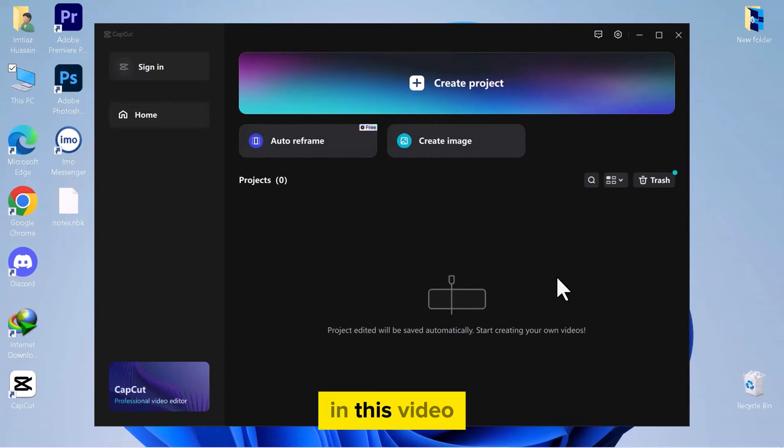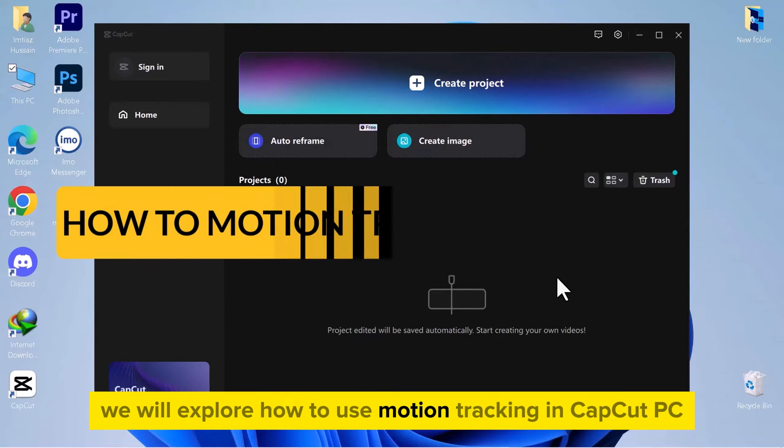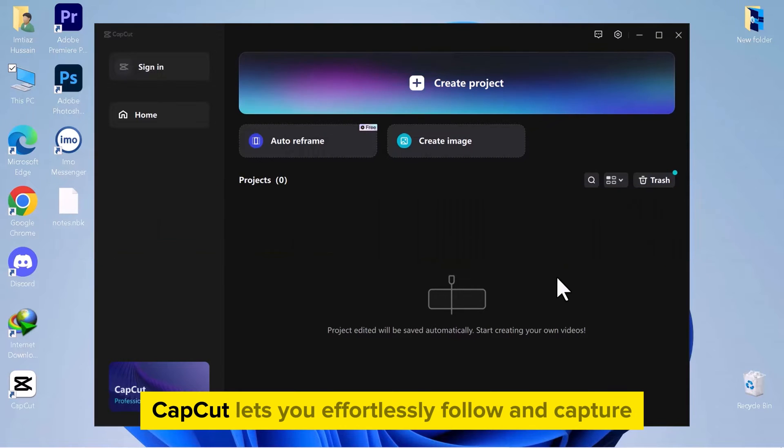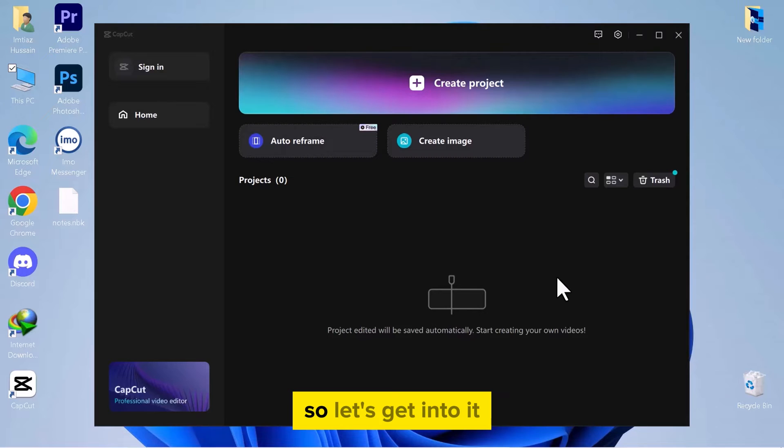Hello everyone! In this video we will explore how to use motion tracking in CapCut PC. CapCut lets you effortlessly follow and capture movement in your videos with motion tracking. So let's get into it.